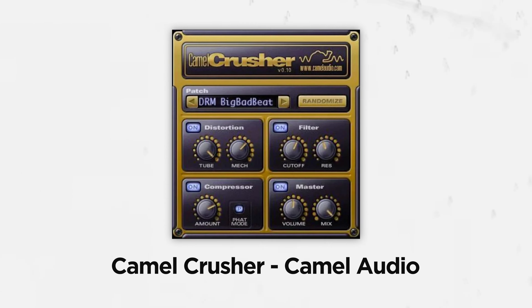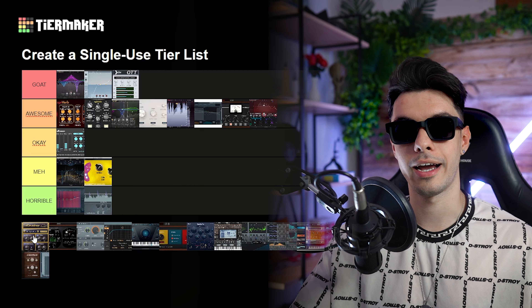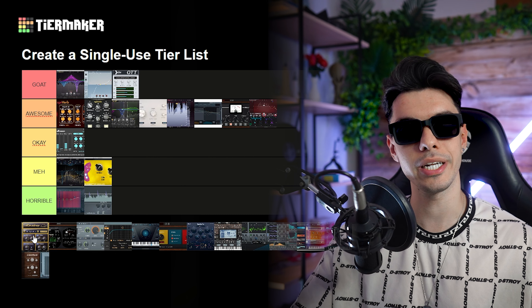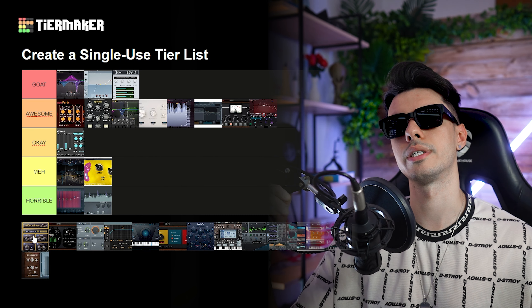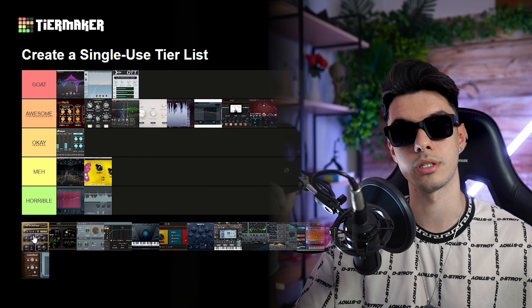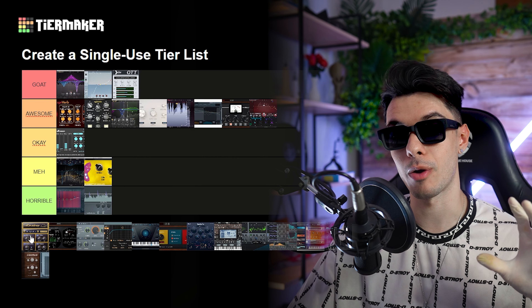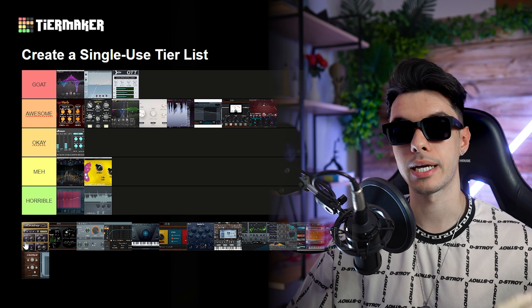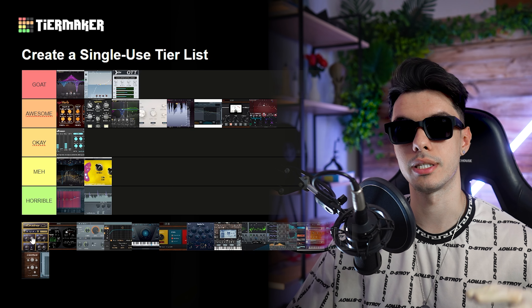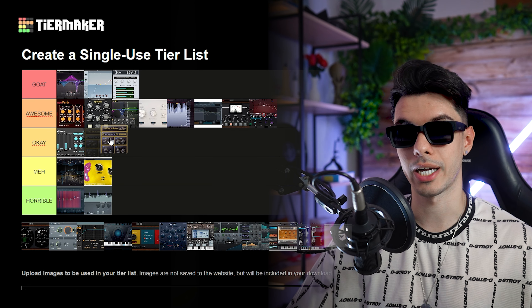Then we have Camel Crusher — another nostalgic plugin. I think it's pretty good. I used to use it for the distortion and compression options it has, and it adds a lot of power. It's a pretty good plugin but I don't really use it anymore, so okay.